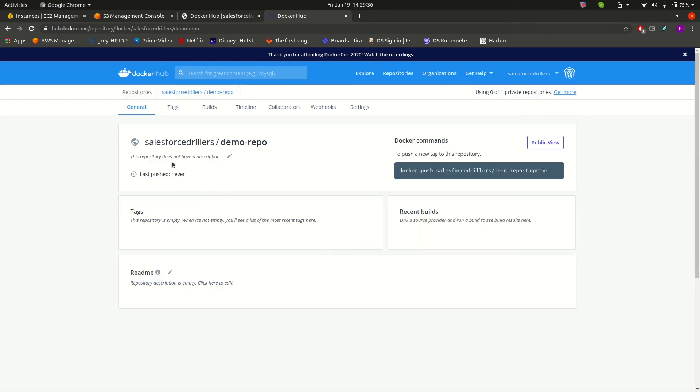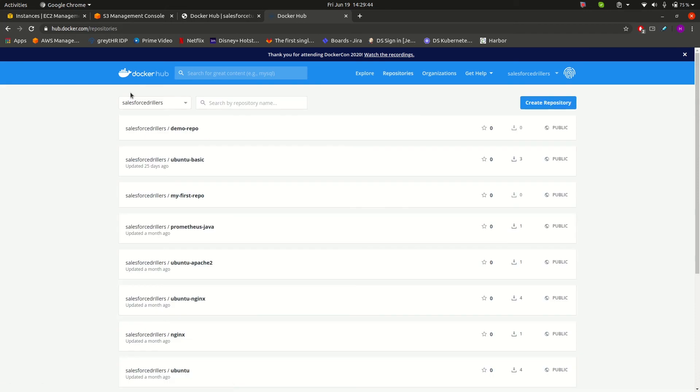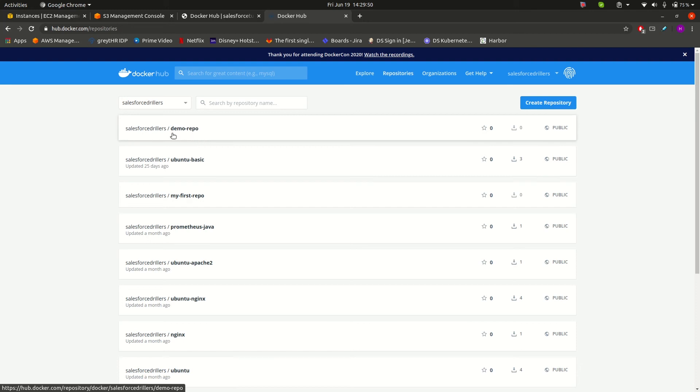As you can see, our salesforce killers demo repo has been created. If we click on repositories, this is our repository. That is what Docker Hub is and how we can create a repository in Docker Hub.